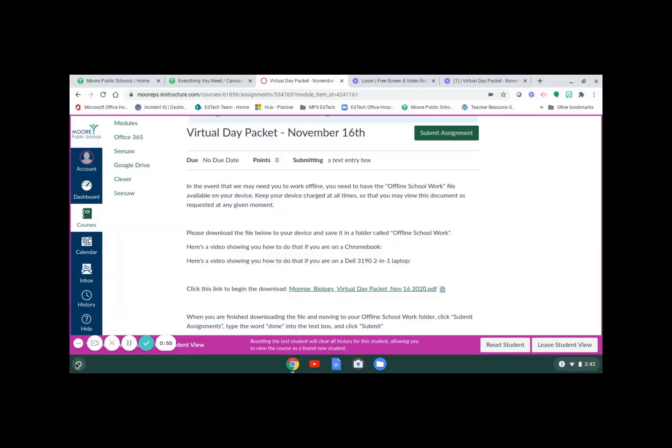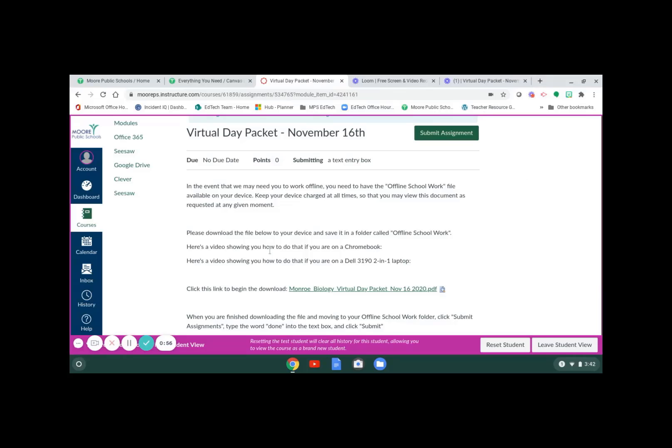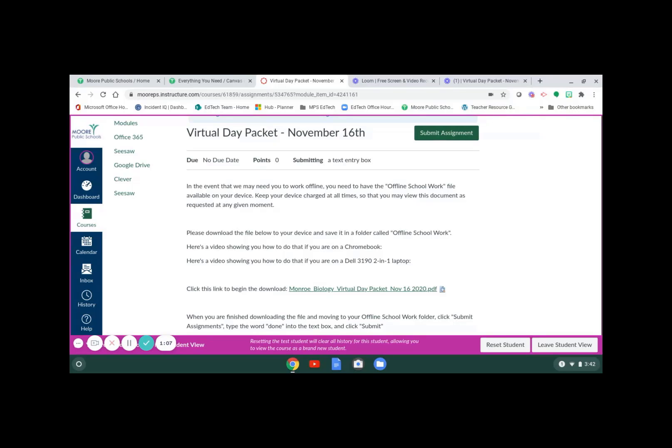We're going to close the launcher and here we are back at Canvas. Here's the assignment that our teacher has given us instructing us to download the virtual day packet that we're going to need to view if we're at home during a virtual day.